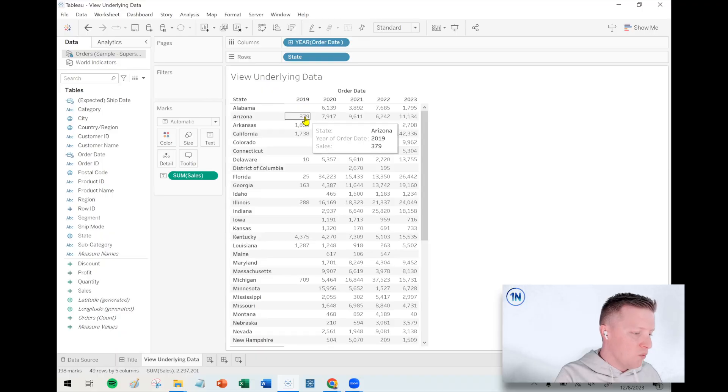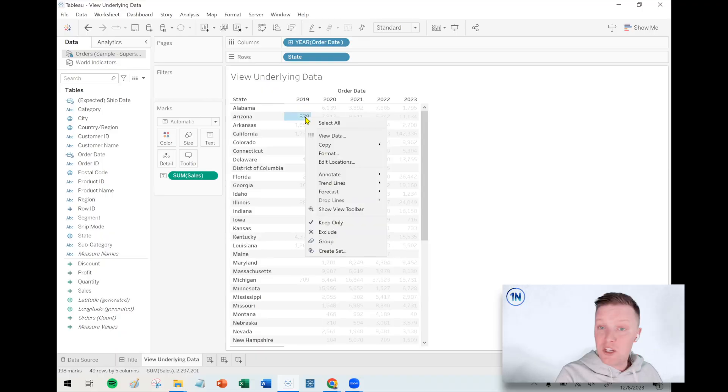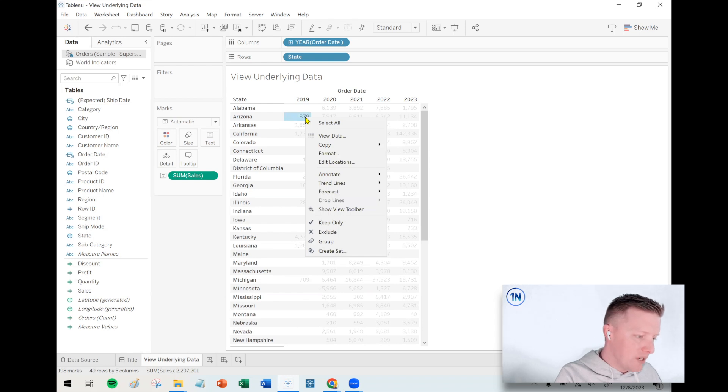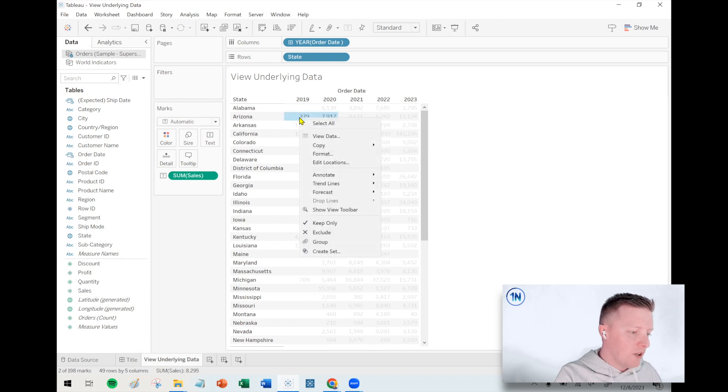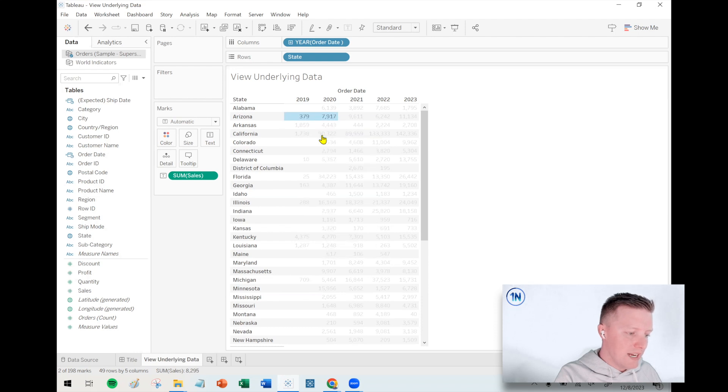And so as Tableau developers, we can create underlying worksheets people can drill down to, but it's kind of hard to maybe guess everything that somebody would want to know. So one option is just to teach them this: right-click on a data point, and if you want to do multiple you can, but right-click on a data point and select view data.